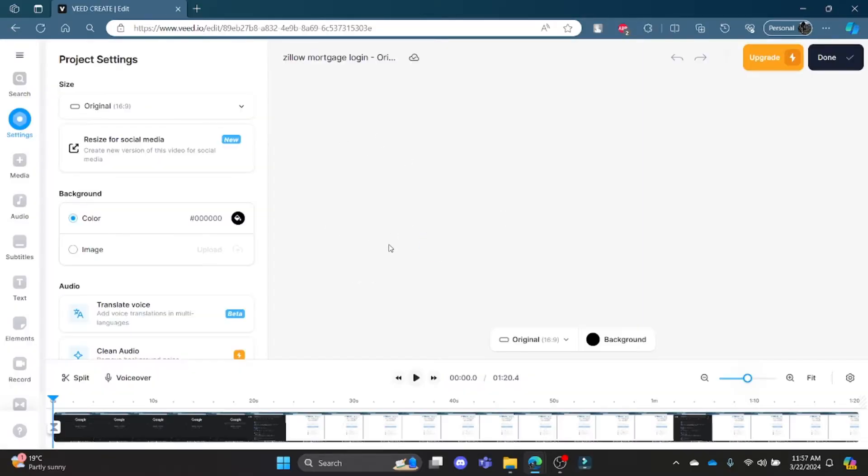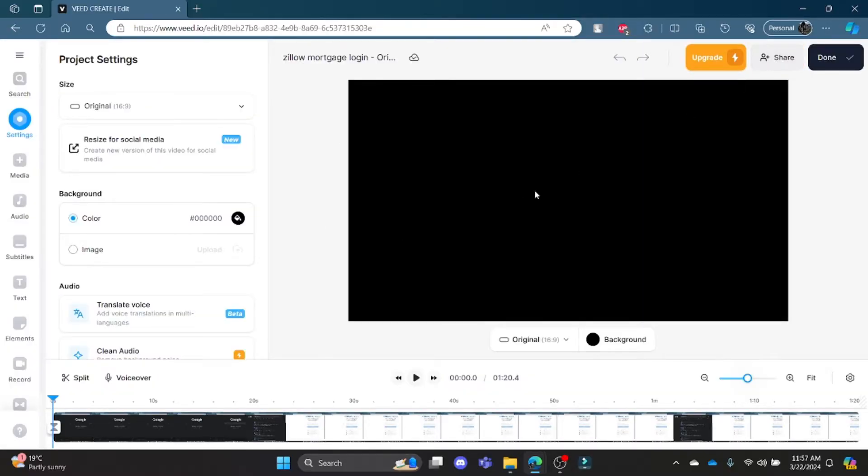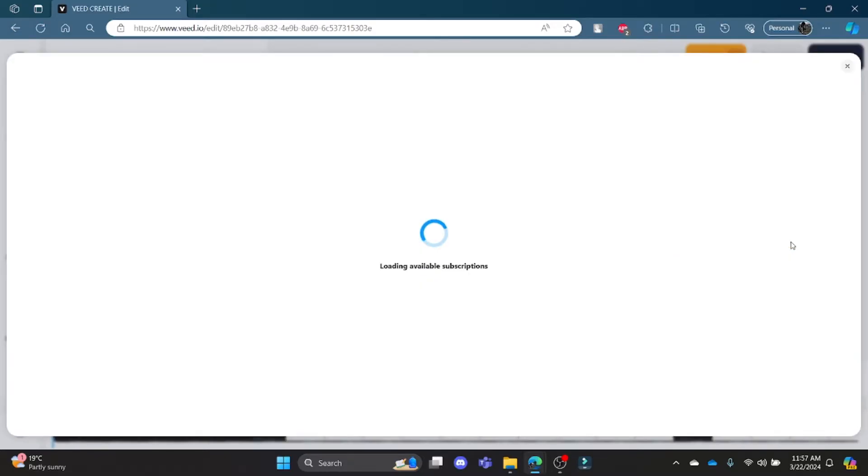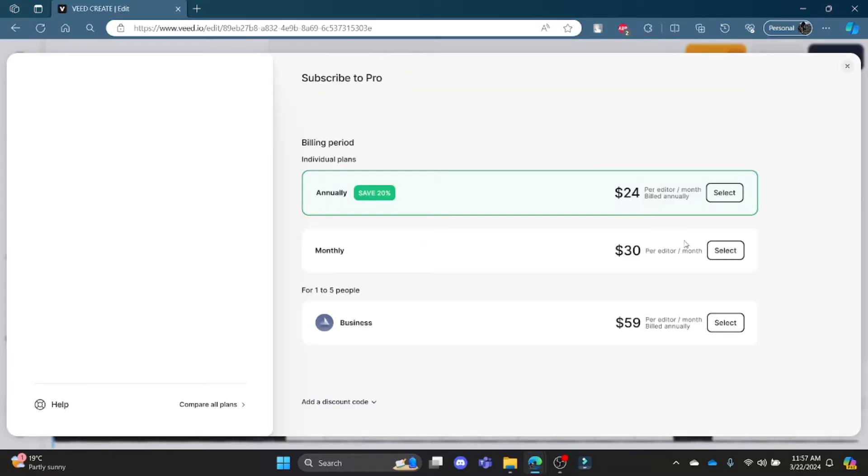The browser will load Veed.io. Now you want to export your video, so press Done, which is on the right-hand side. You can see the Remove Watermark option. You can click on it.